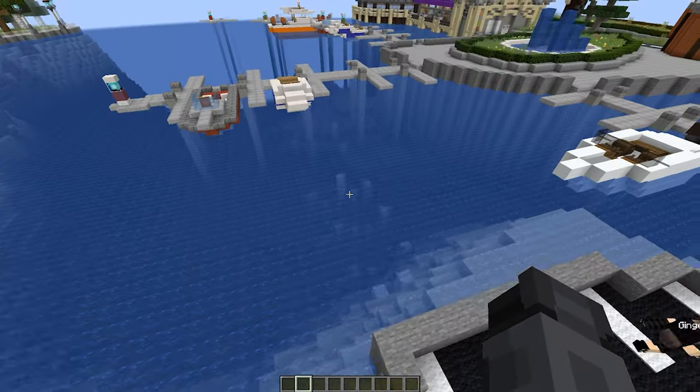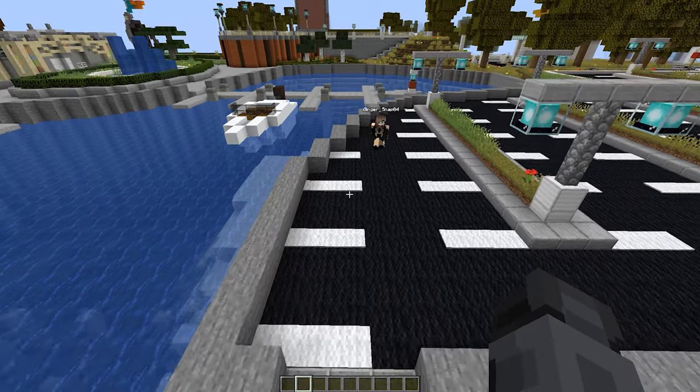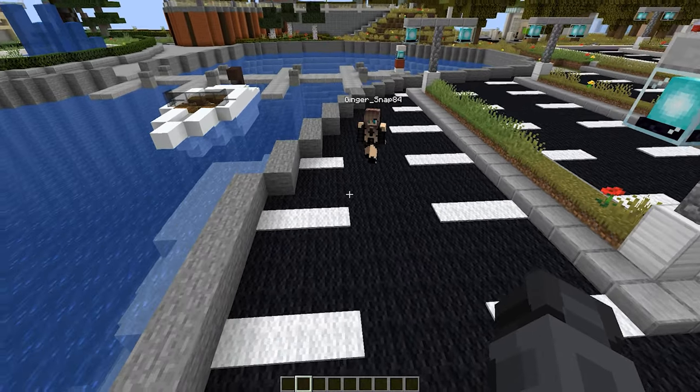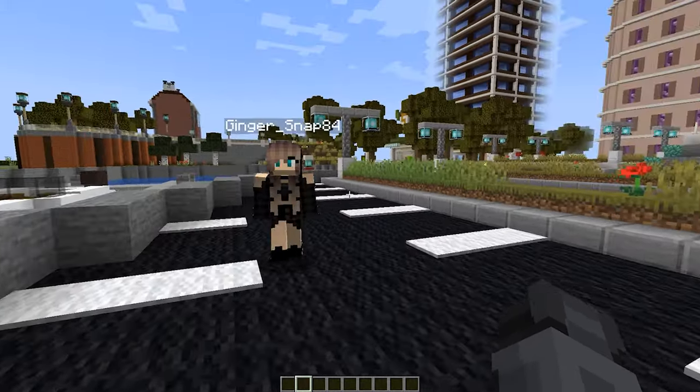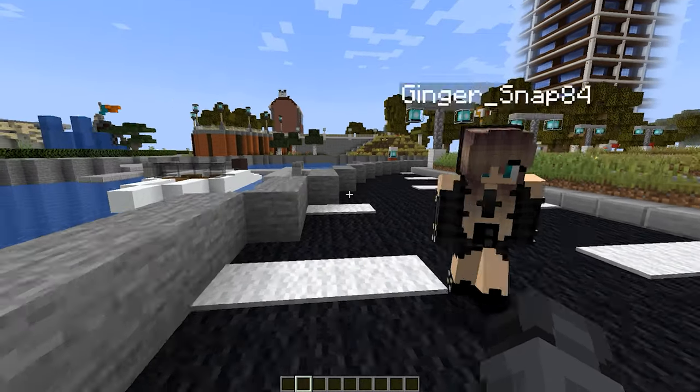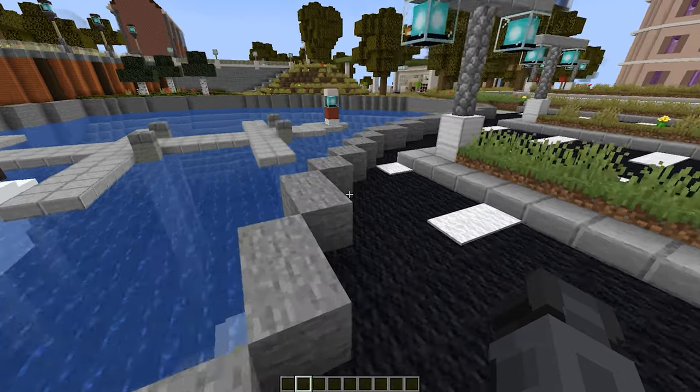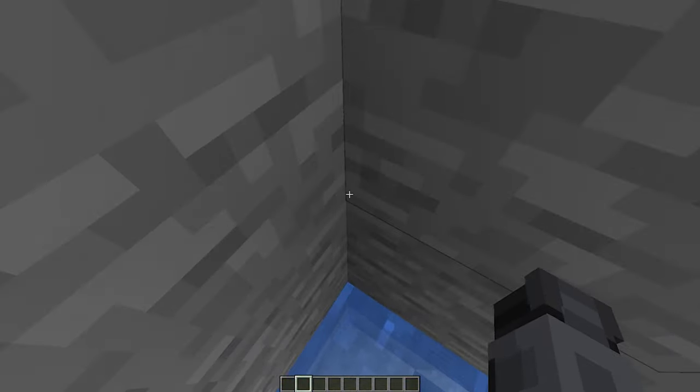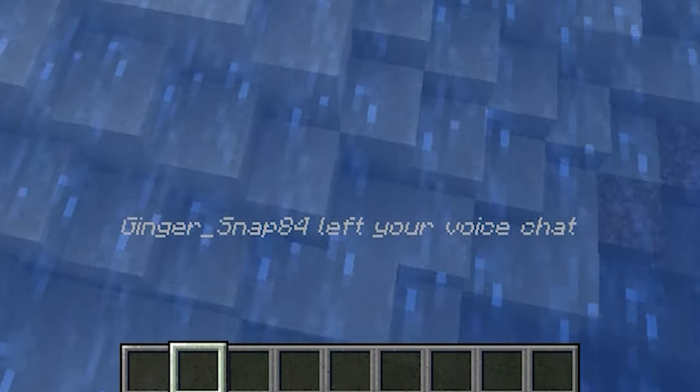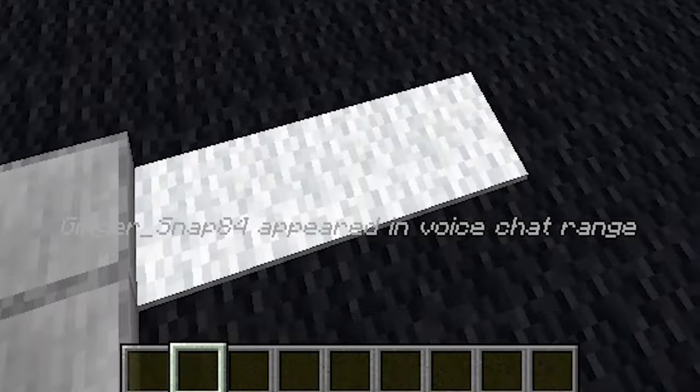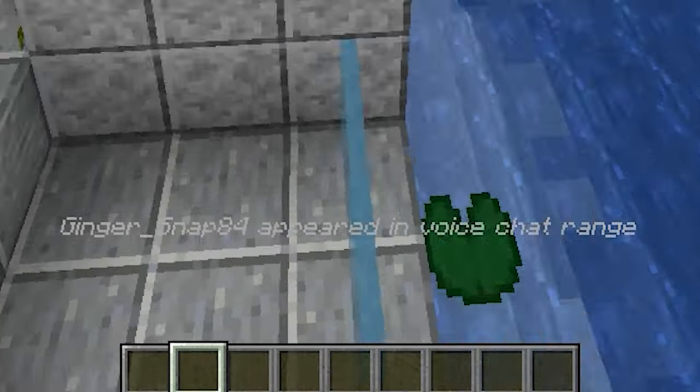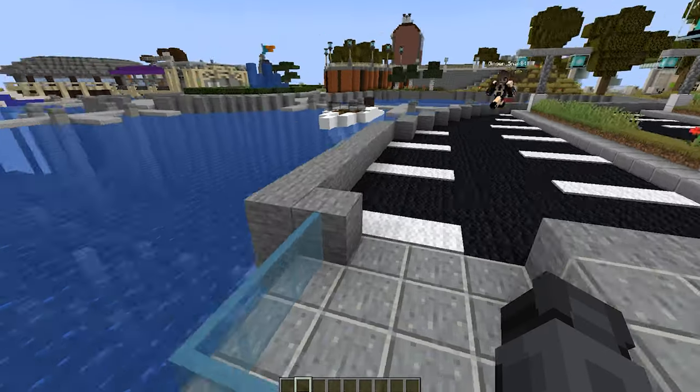I'm in range. Yeah, there we go. Just left my chat. Yeah, so as soon as we walk away from each other, it says this person's out of range. Hold on. There you go. Left your voice chat. Appeared in your voice chat range. Okay, that's pretty neat.